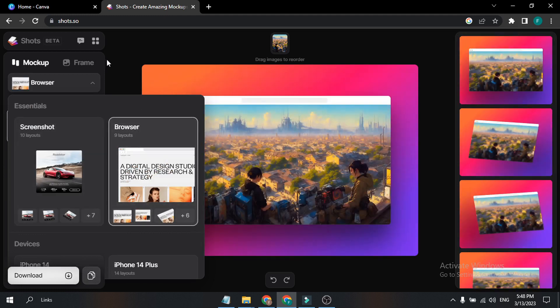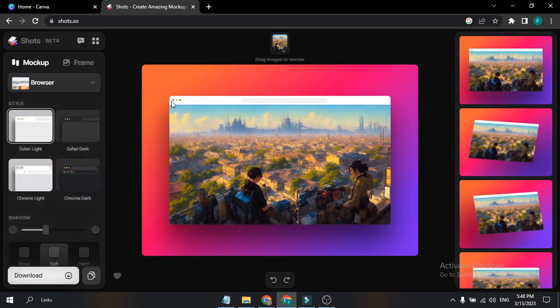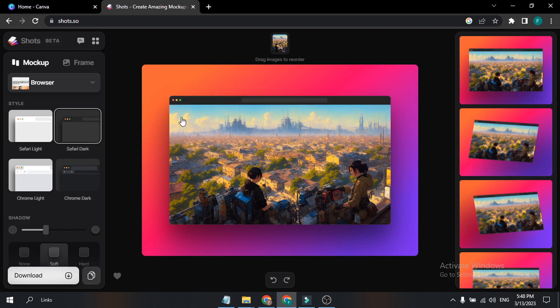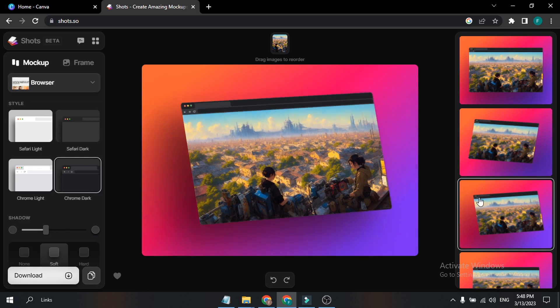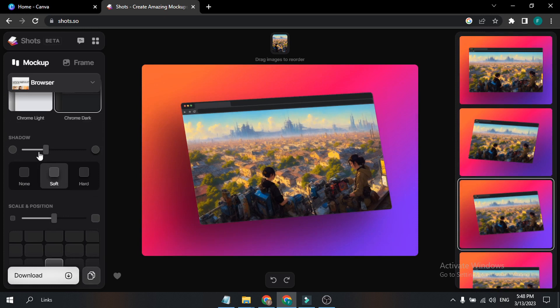If I choose the Browser mock-up, as you can see it shows like a browser — a mock-up of a Mac browser. So here's Safari Dark, which gives you a dark option. There's also Chrome Dark, which gives you a Chrome browser-type option. And here you can change the template.